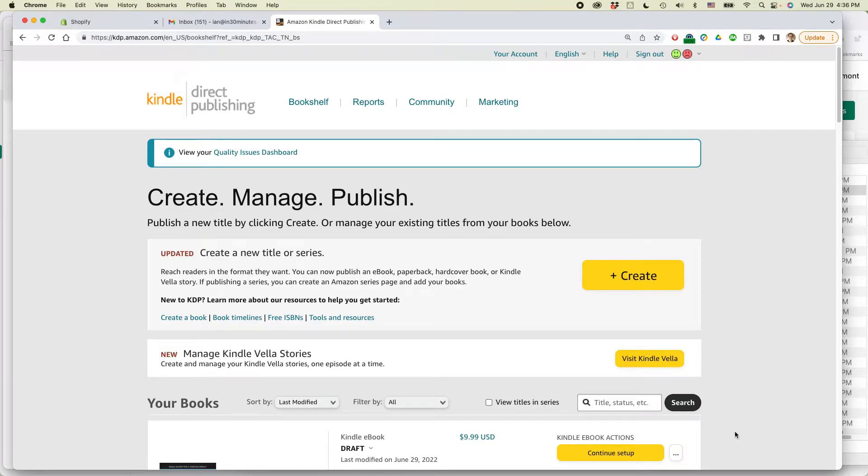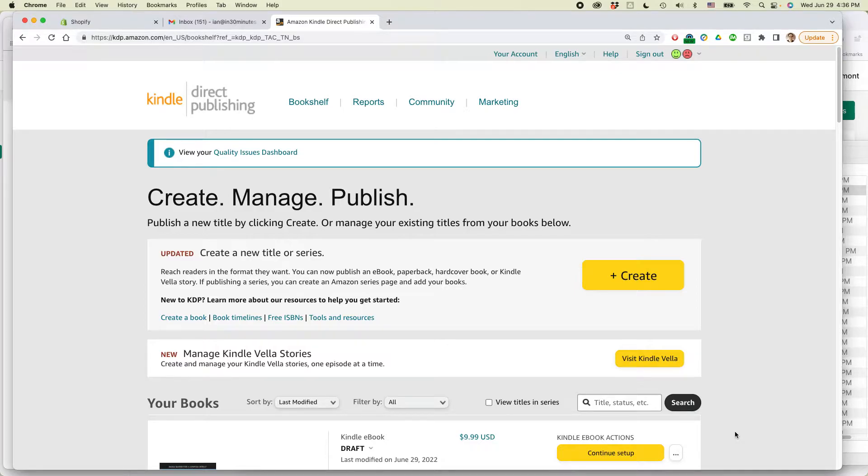This is Ian from Lean Media. Today I'm going to be talking about creating a hardcover book in Amazon KDP. If this video helps you, please take a moment to like it and follow me and let's get started.